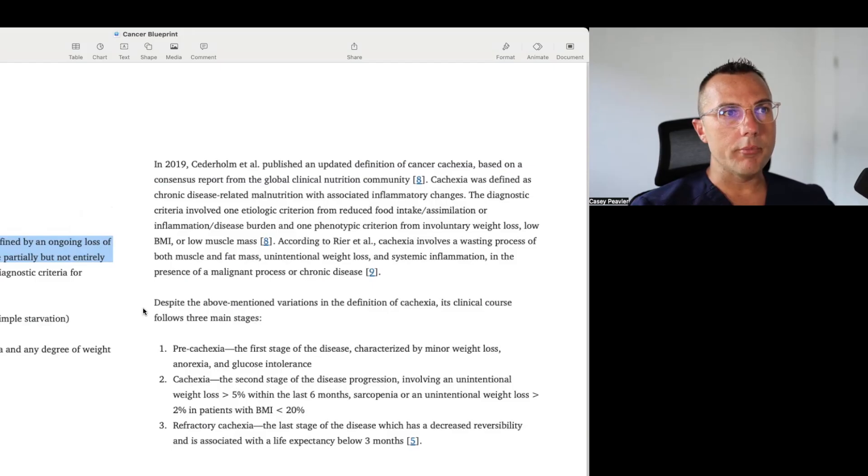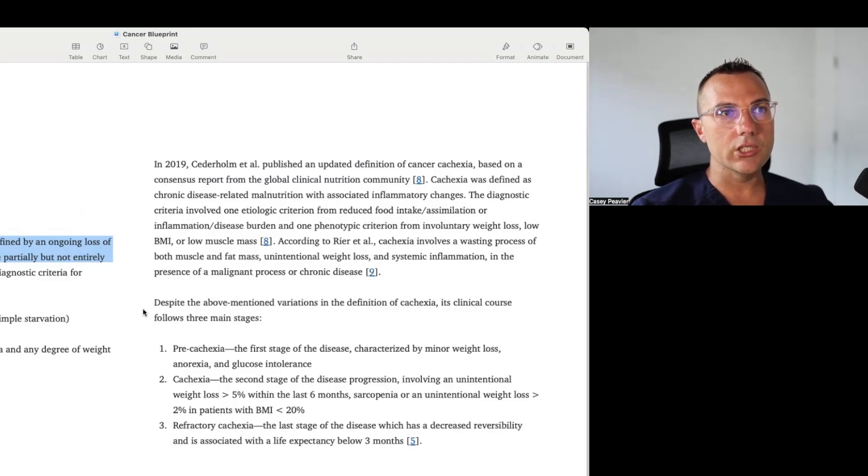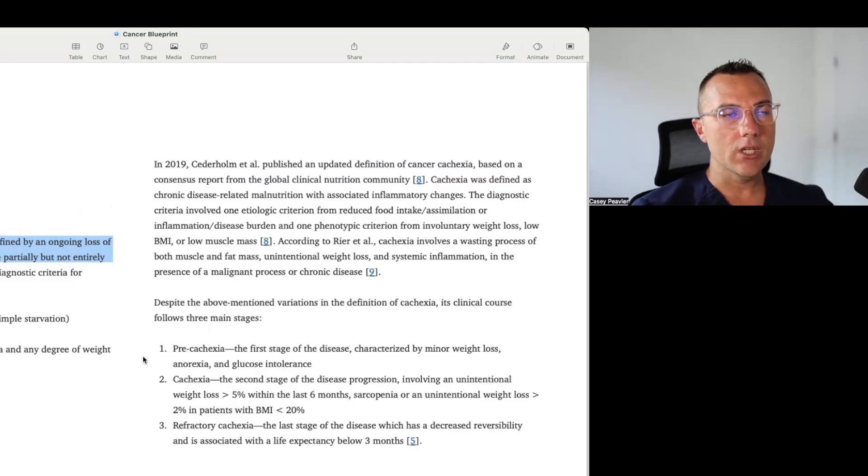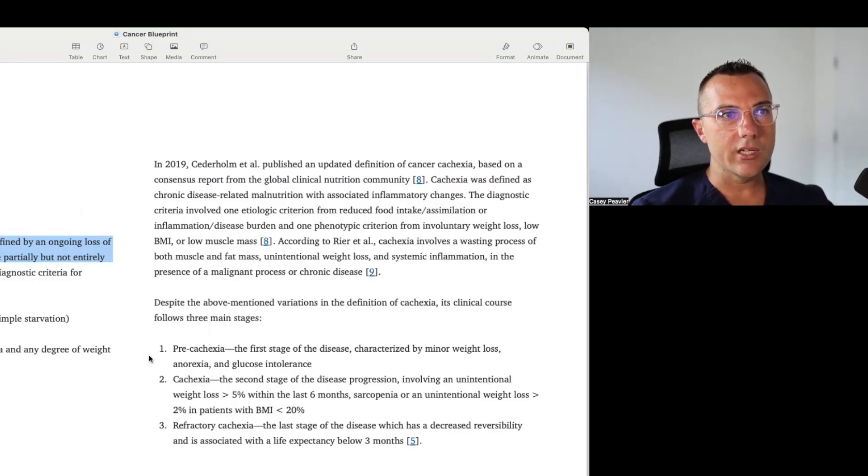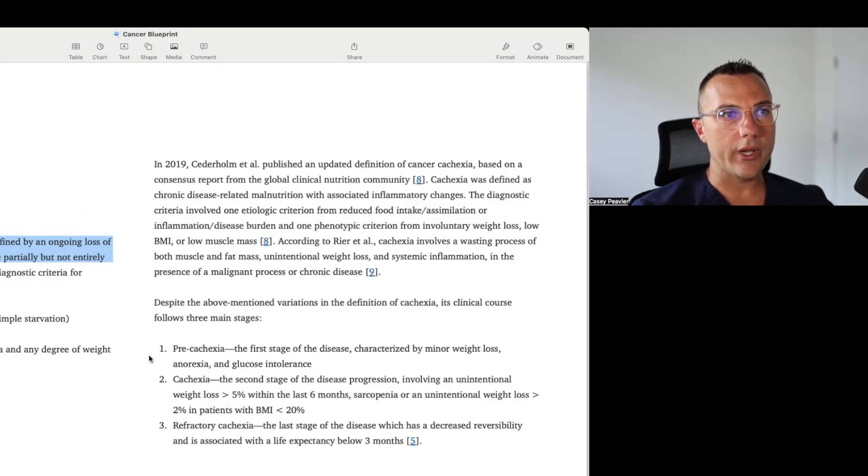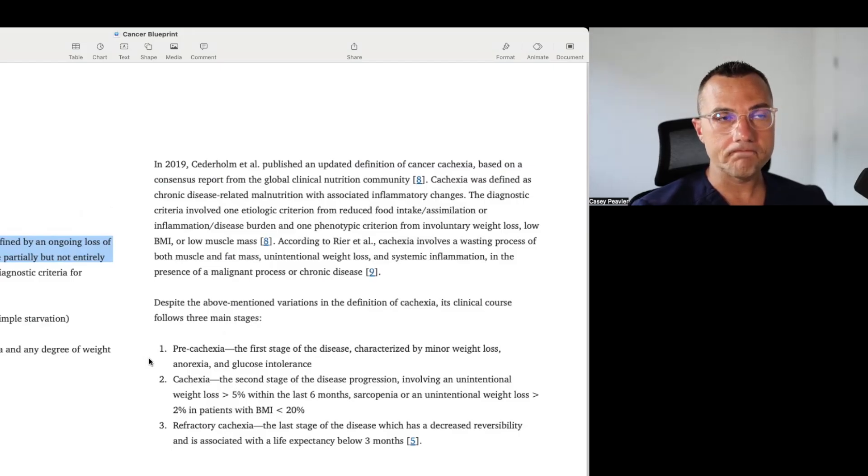Despite the above-mentioned variations in the definitions of cachexia, its clinical course follows three main stages. Number one, a pre-cachectic stage, the first stage of the disease characterized by minor weight loss, anorexia, and glucose intolerance. This is important.